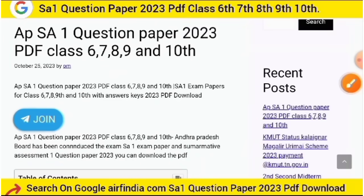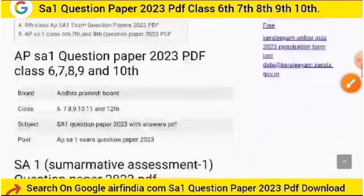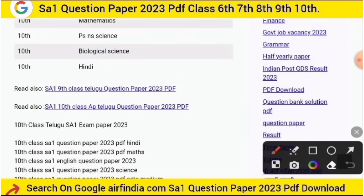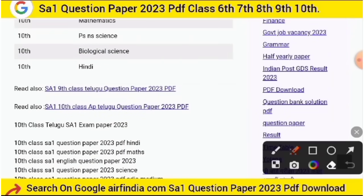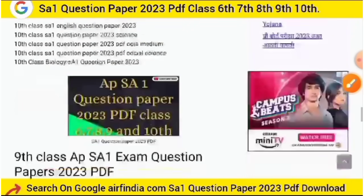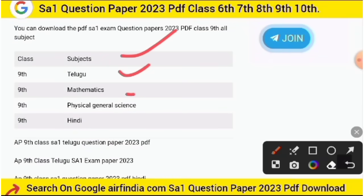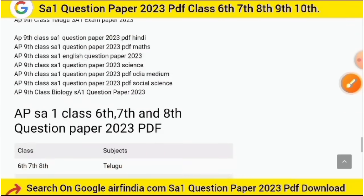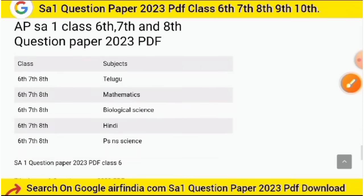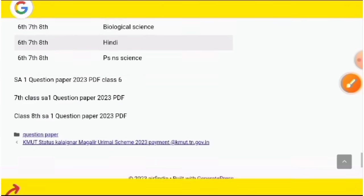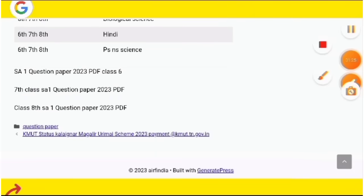A Telegram join link is also available — you can join our Telegram group where all updates are available. Just check and choose your subjects. All question papers for all classes are available on our website ARFIndia.com, and you can easily download the PDFs.